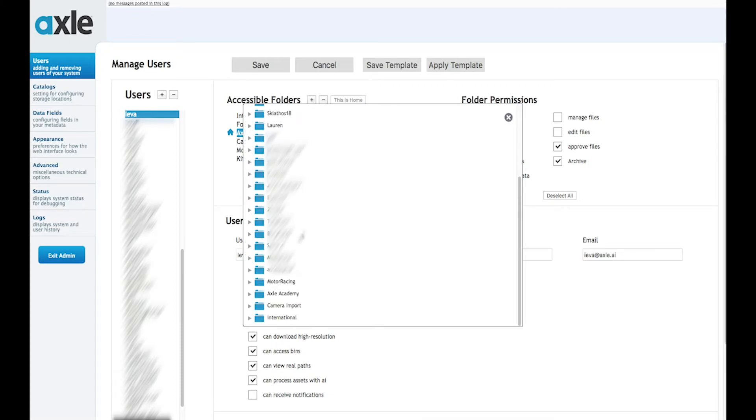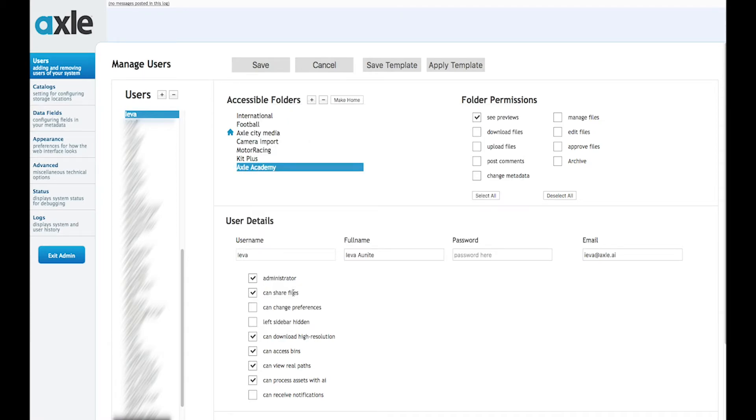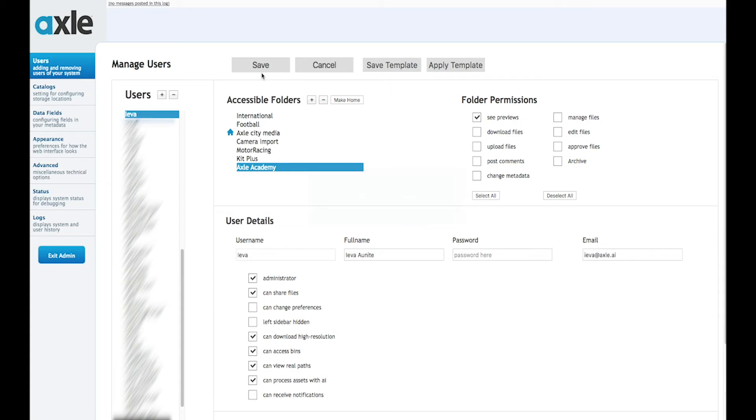Once added, check the required permissions then click the save button and ask the user to refresh their browser page in order to see the changes.